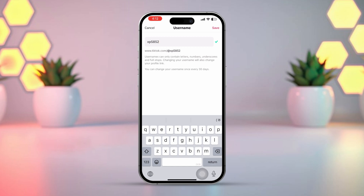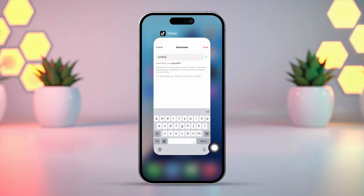TikTok only allows you to change your username once every 30 days. Make sure it has been at least 30 days since your last username update. If you still can't change your username, move on to the next solution.